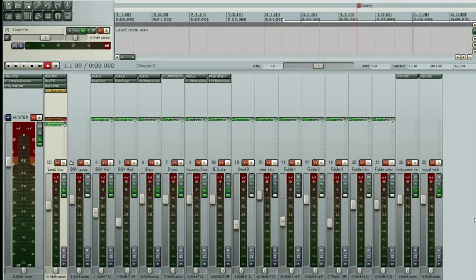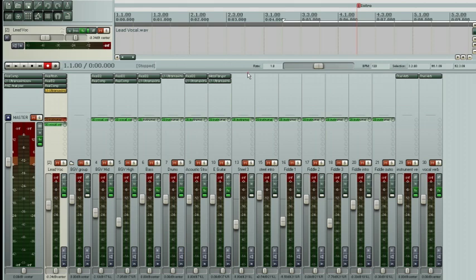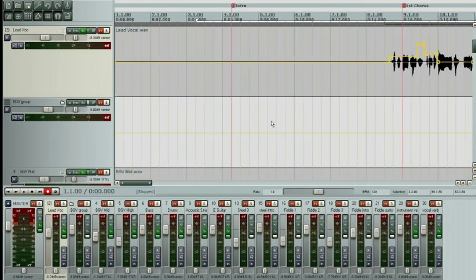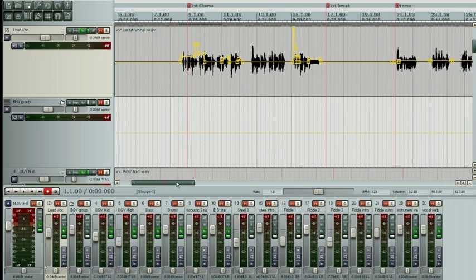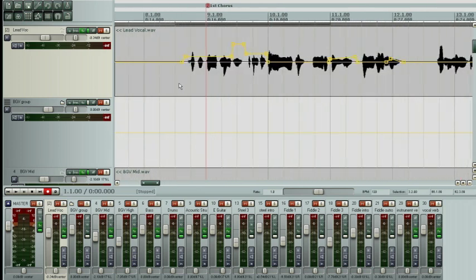Let's analyze this mix. I managed to get what I think are very good vocal tracks in the studio and we'll take a look here. You're probably going to notice that there is a lot of volume automation.